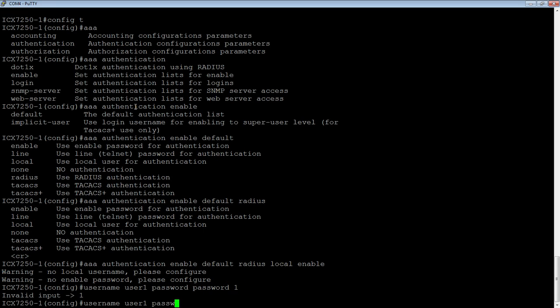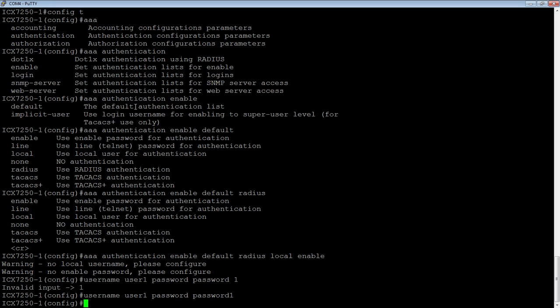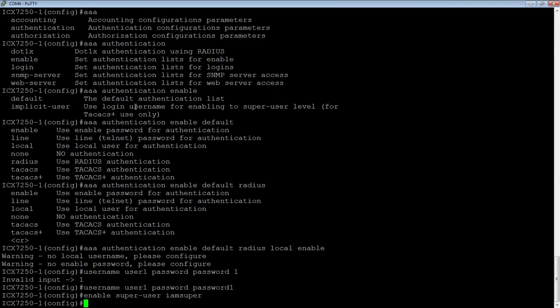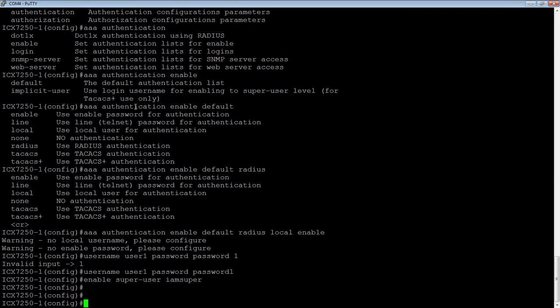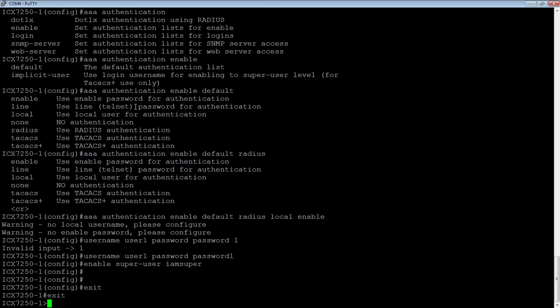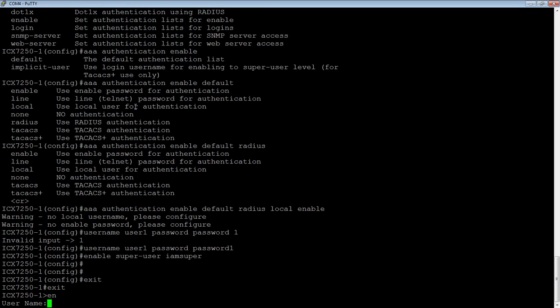Excuse me, password1, and then we'll do an enable super user password just as a backup here and call it imsuper for my password. So now if I drop back out of here, if I go back in, now it's going to ask me for, well, first it would have done radius server.